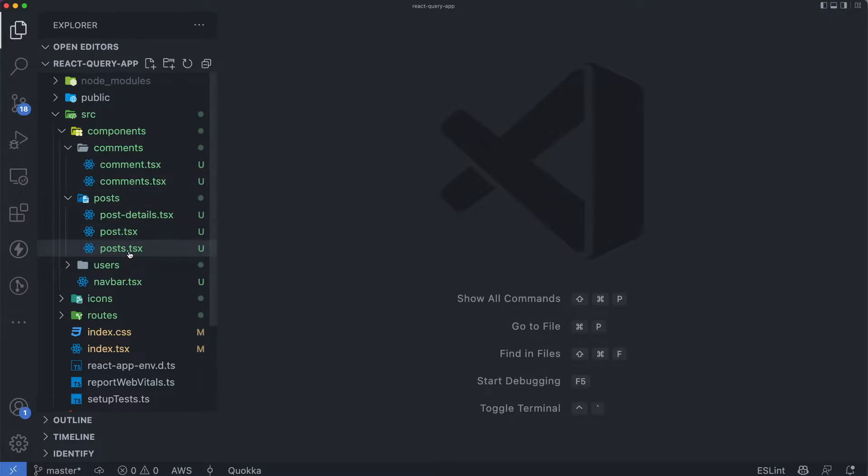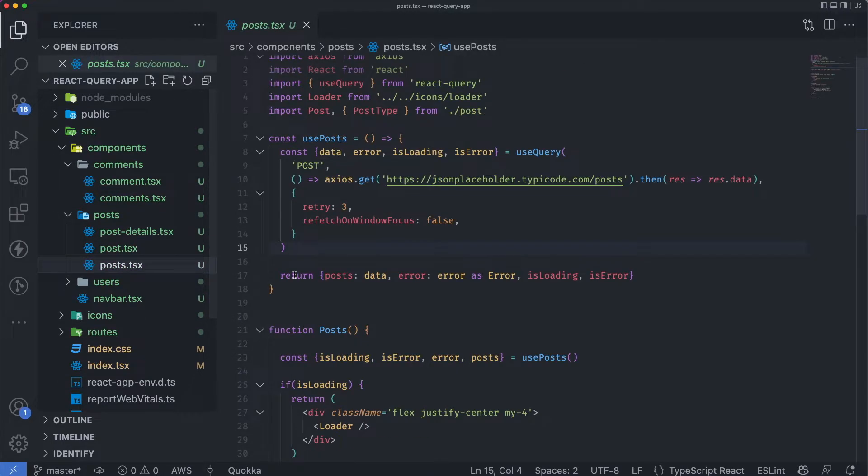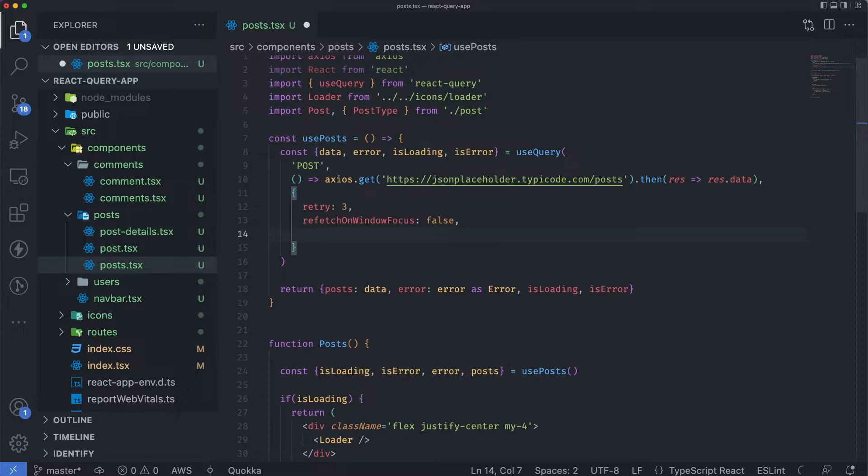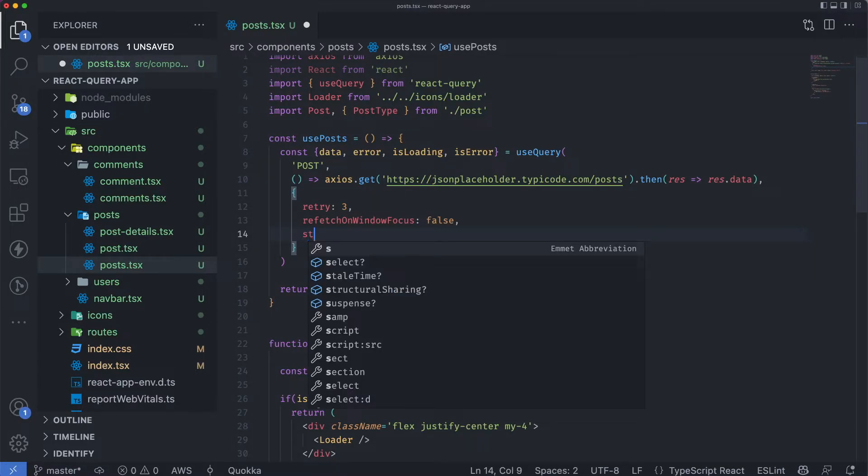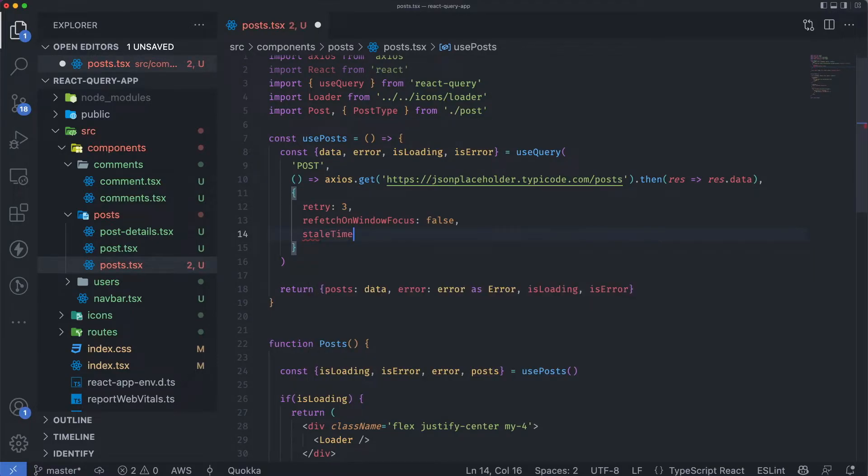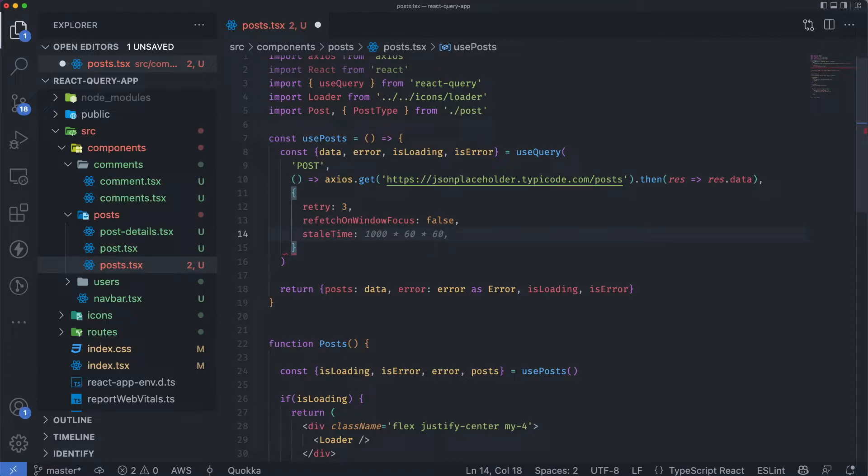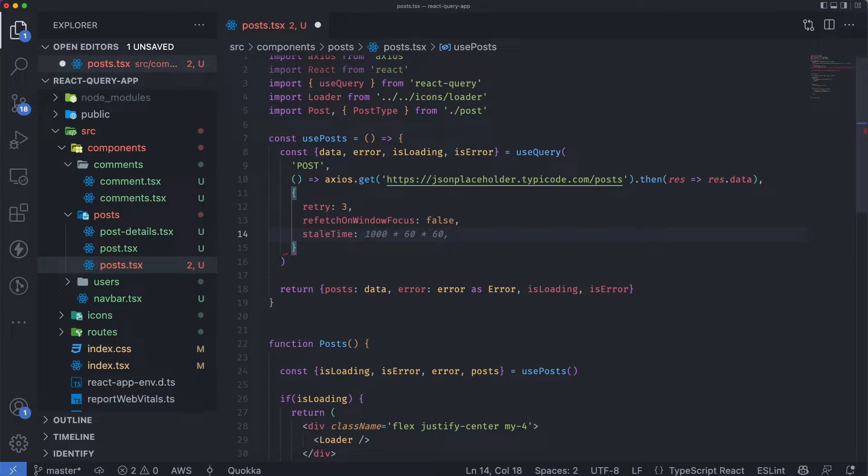I'll just go to the posts component, and in here I can pass another property. I can call it staleTime, and in milliseconds I can define it. For how long I want the data to be stale? I want the data to stay there because the posts don't change that often. So I want them to stay there, and after a certain amount of time it should change.